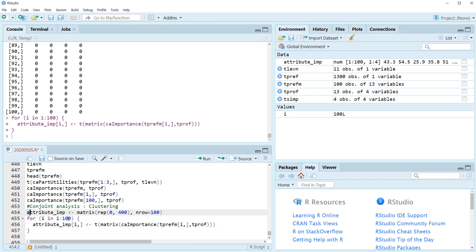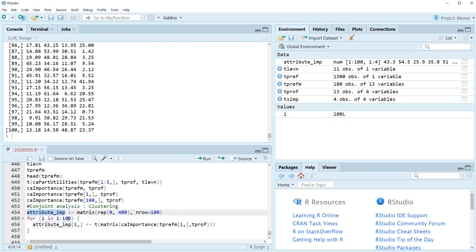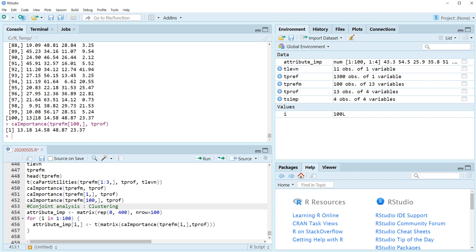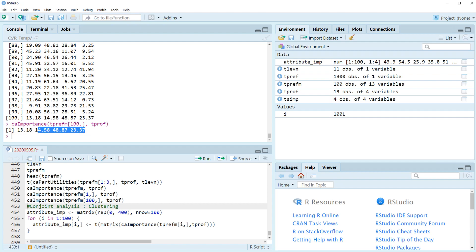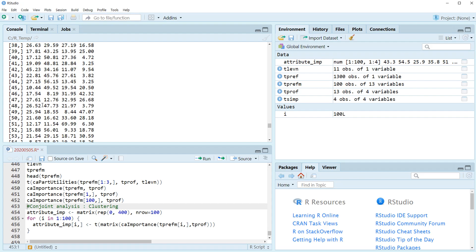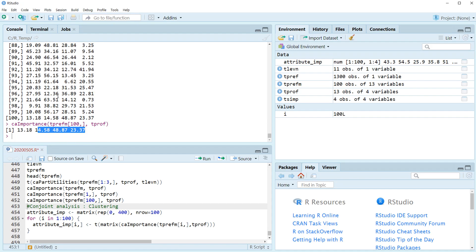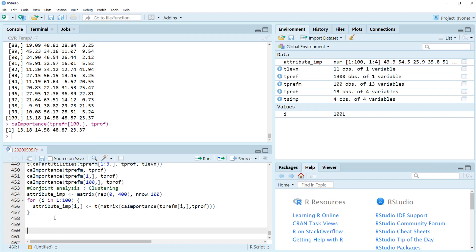It has been changed. As you can see, the last respondent's data is the same as the CA importance result for the last respondent. So we were able to generate the attribute importance matrix. Let's use this matrix for cluster analysis.